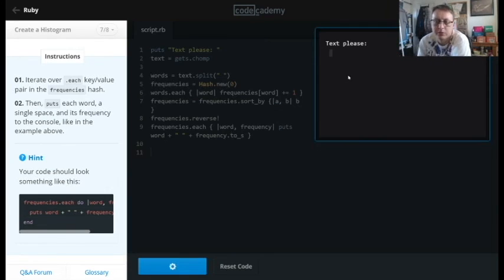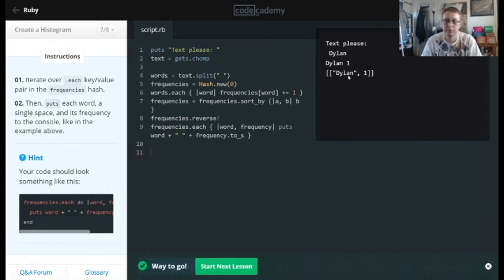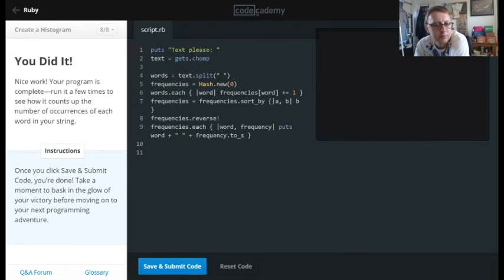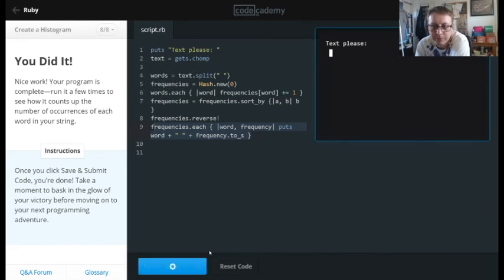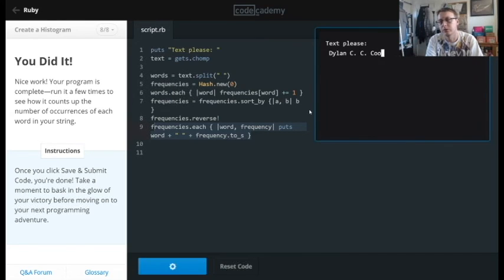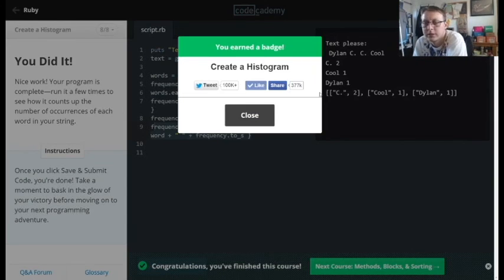Let's see what it does. Apparently the code was already there — that's a bit confusing. But it looks quite similar to what we were trying to do. We did it — this is our new histogram. You can see: Dylan, and the count, and cool.